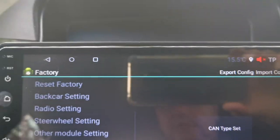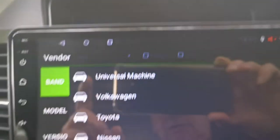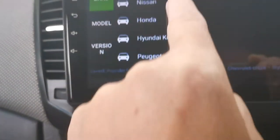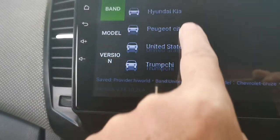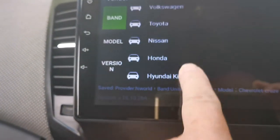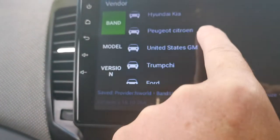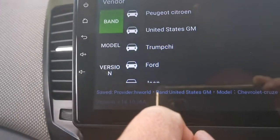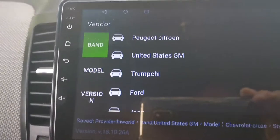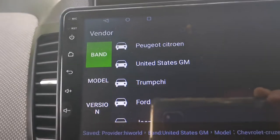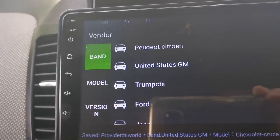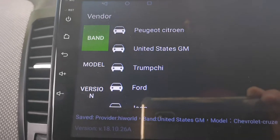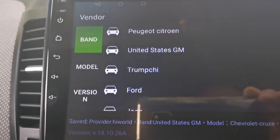Now you're in here and it gives you all the different brands of cars. So if you've got a Toyota, a Nissan, or whatever you have, this is where you select it. I'm driving a Chevy Cruze and I went into Chevrolet, but it only gave me one model for Chevrolet.